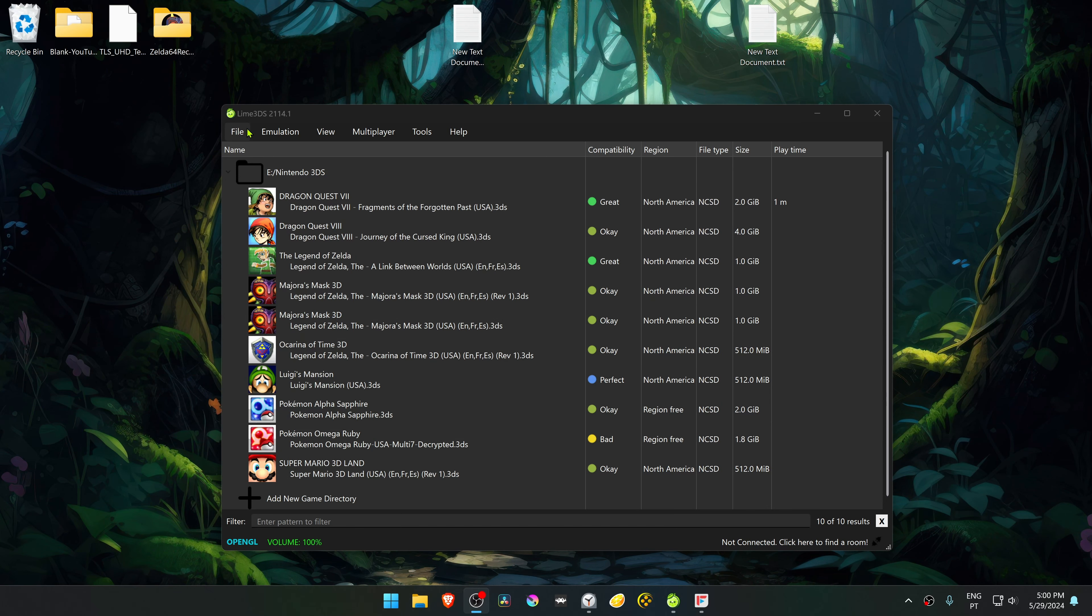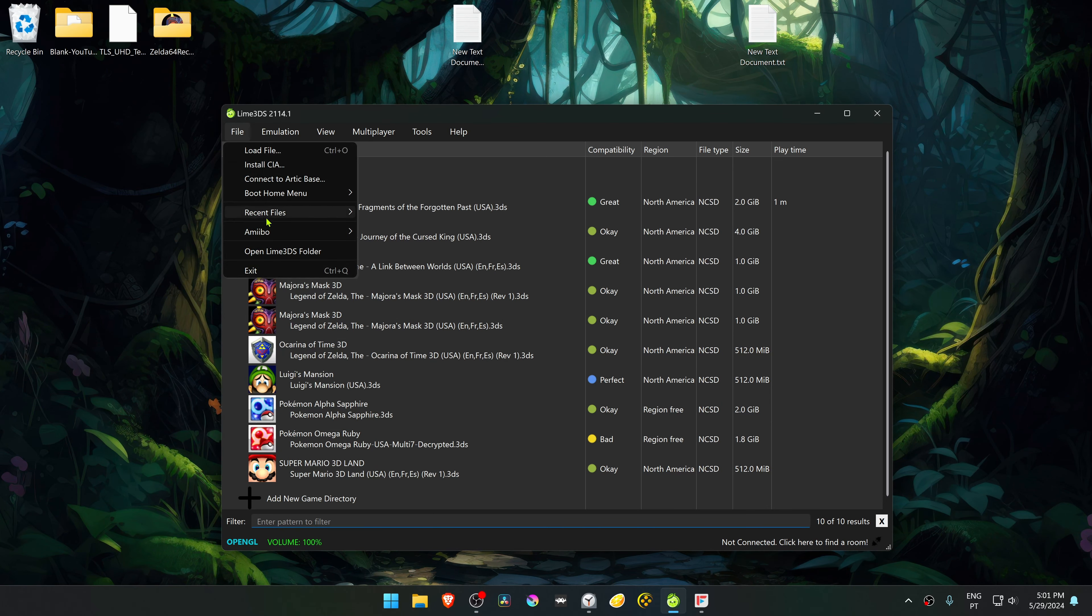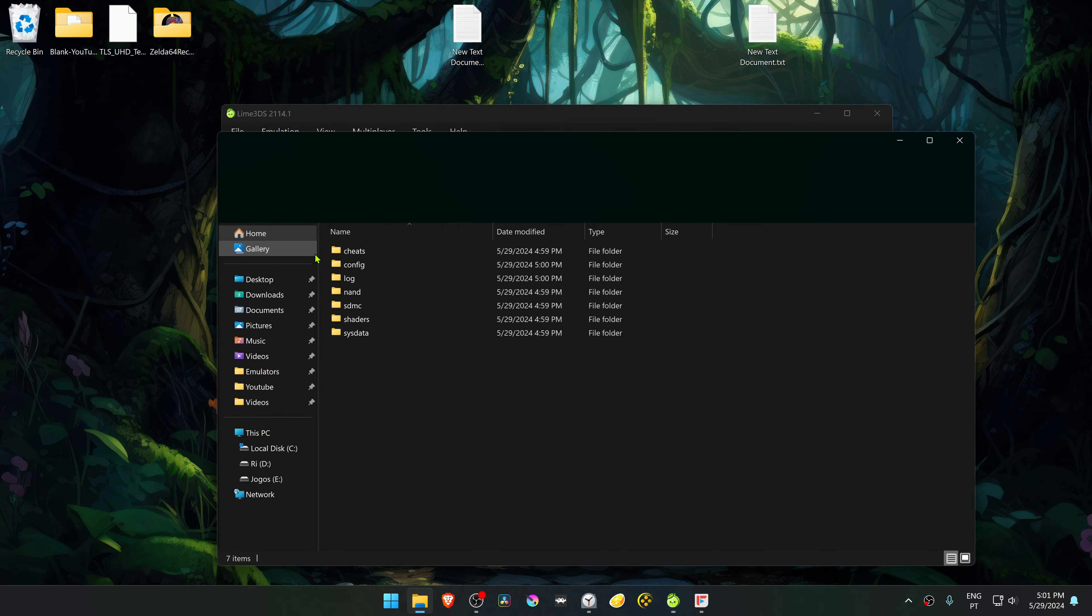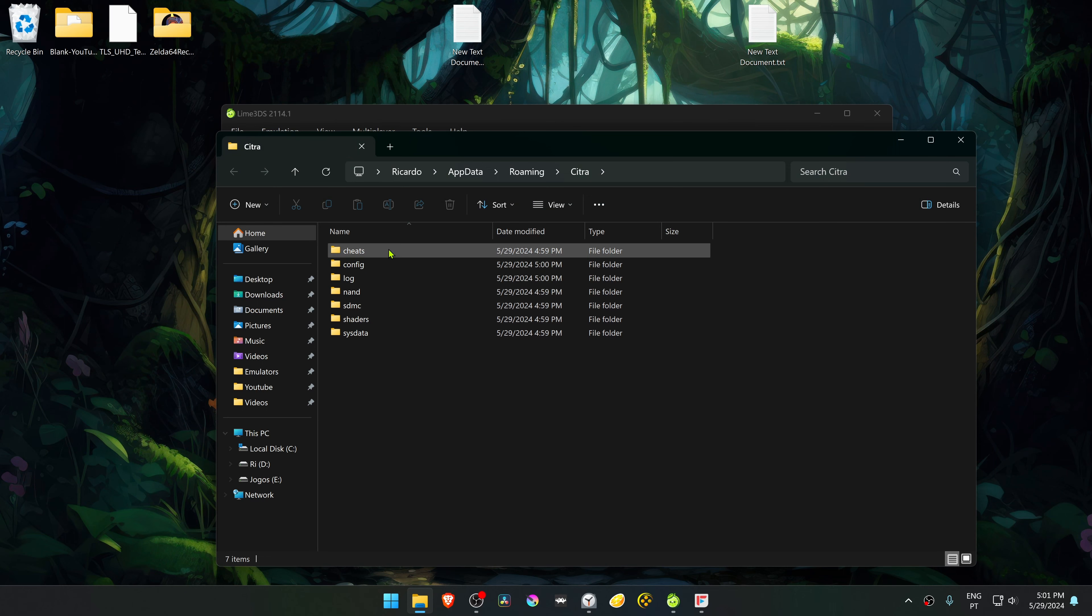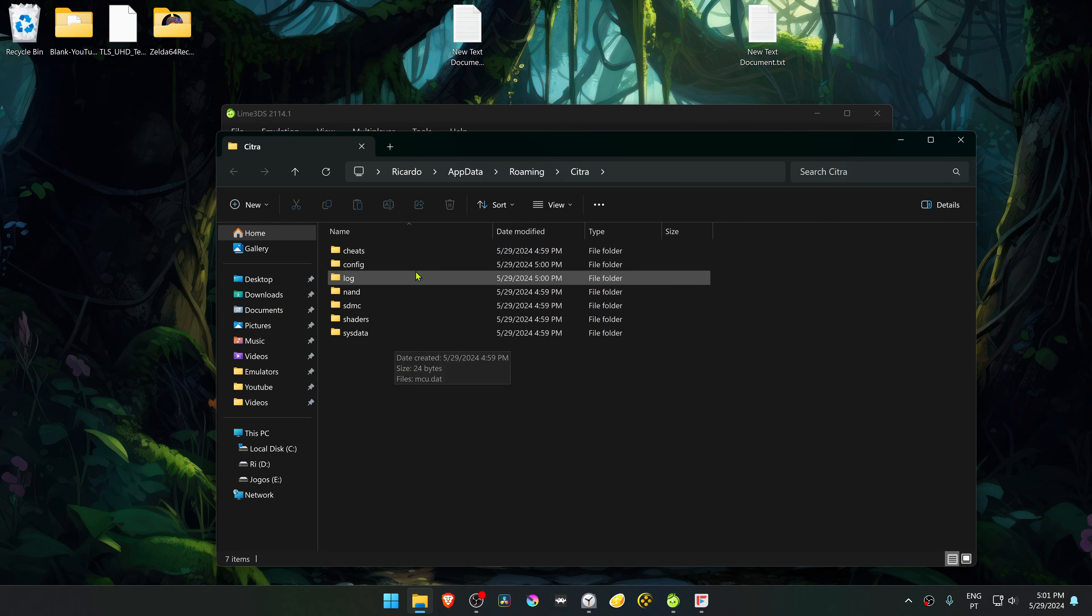In Lime GDS, go to File and then open Lime GDS folder. This is the user folder where you have your configuration, save files, screenshots, etc.